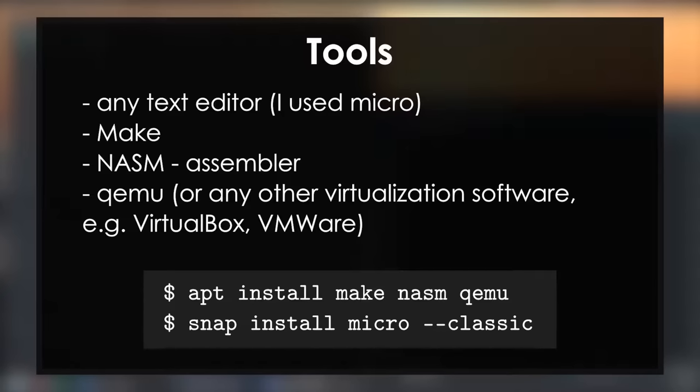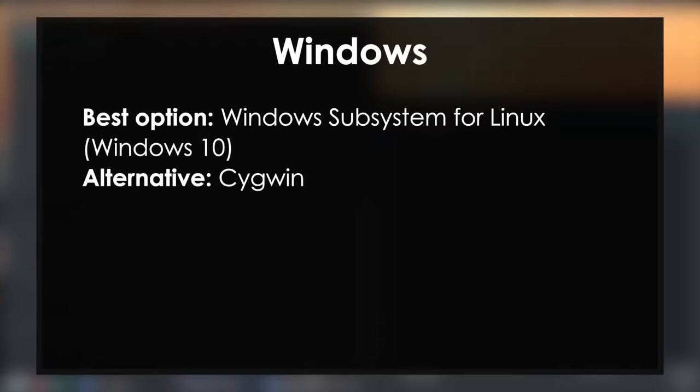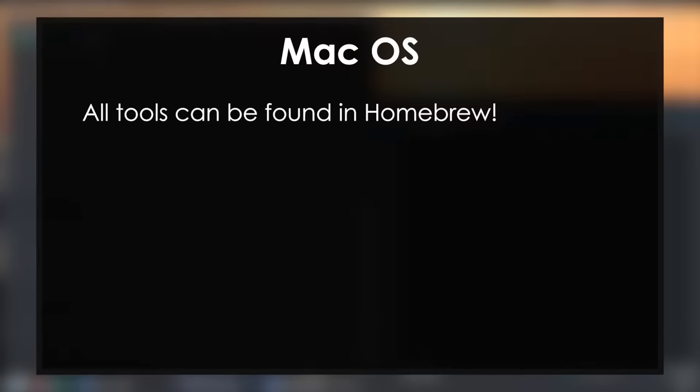I will be using Ubuntu in this tutorial. If you want to follow on Windows your best option would be to use the Windows subsystem for Linux. You can find a tutorial on how to set that up in the video description. The second option would be Cygwin which has most of the tools that we need. On macOS you shouldn't have any trouble finding these tools using Homebrew.